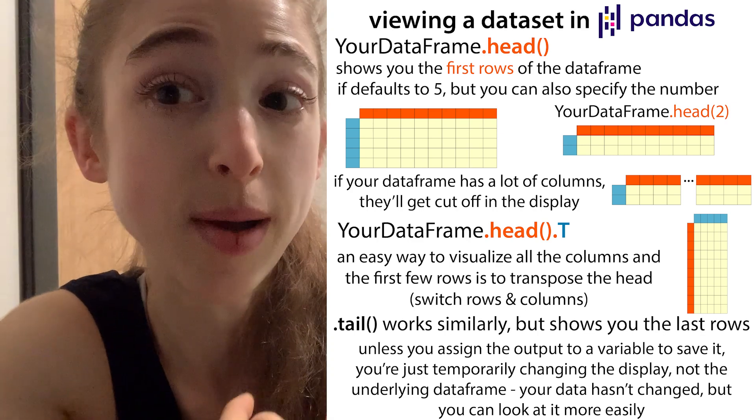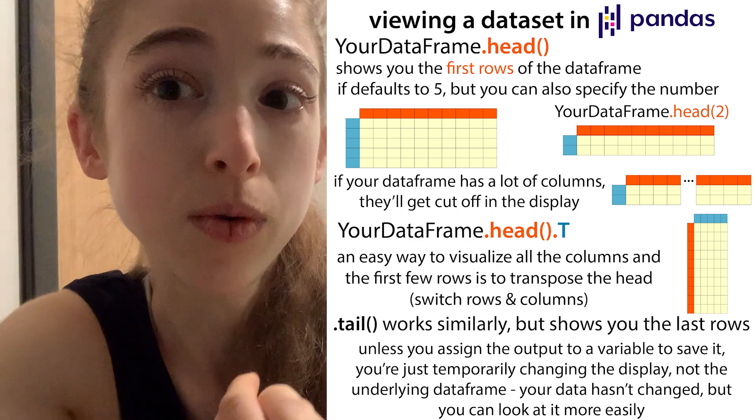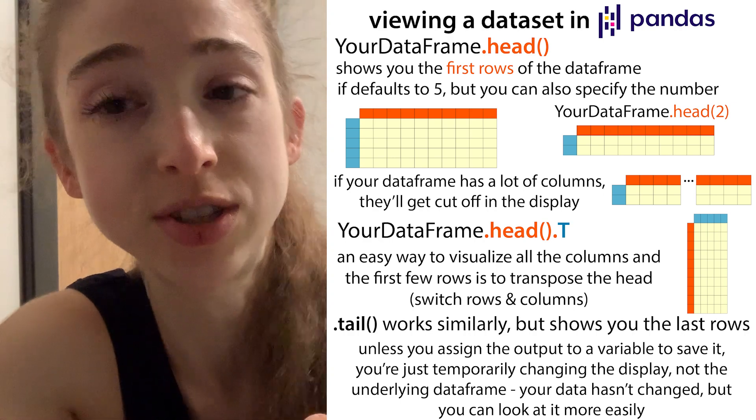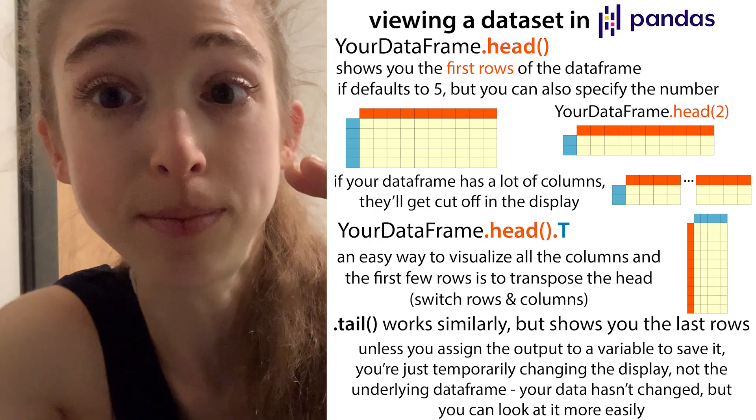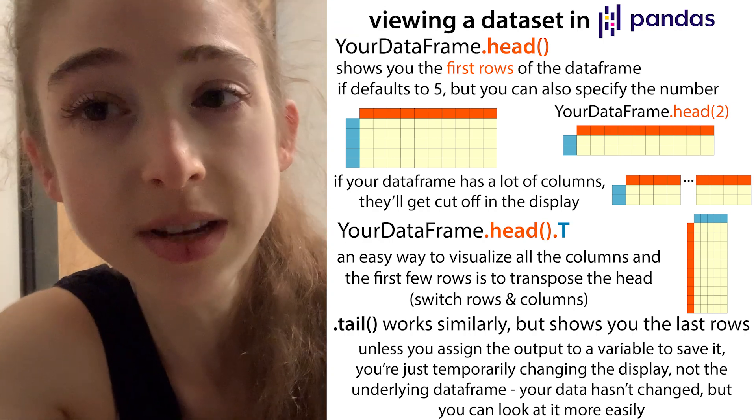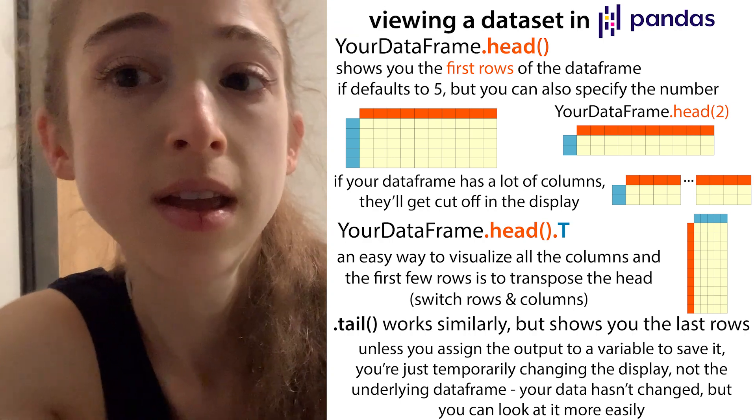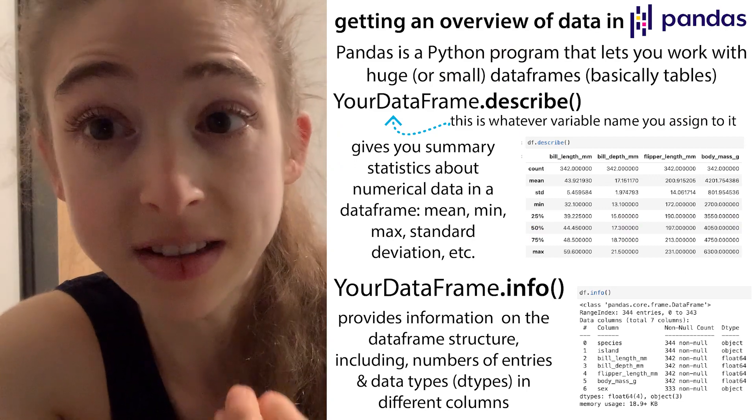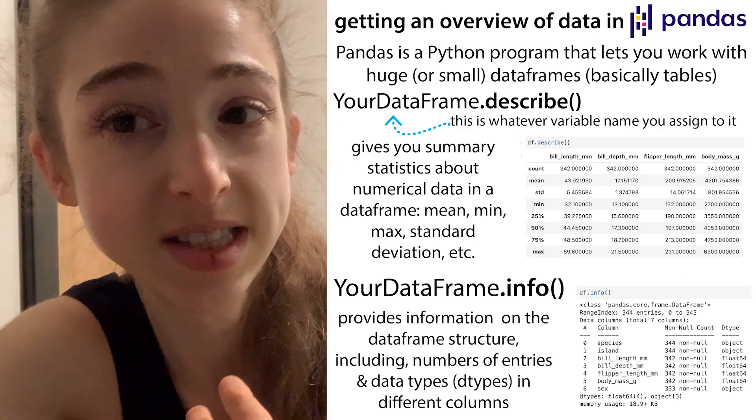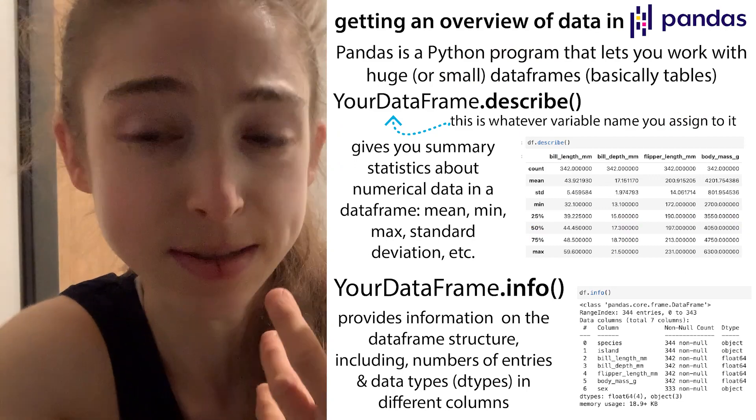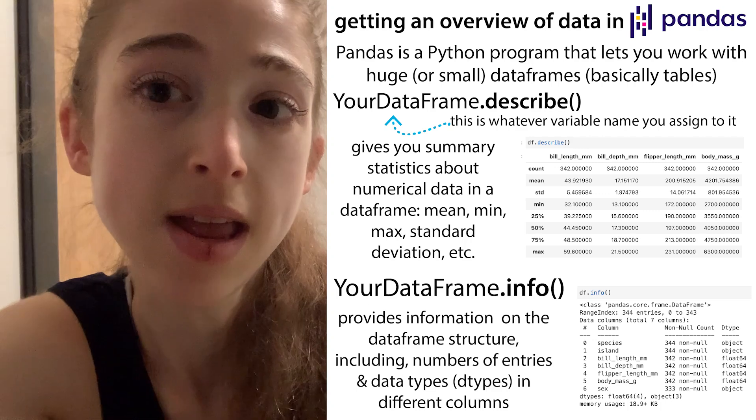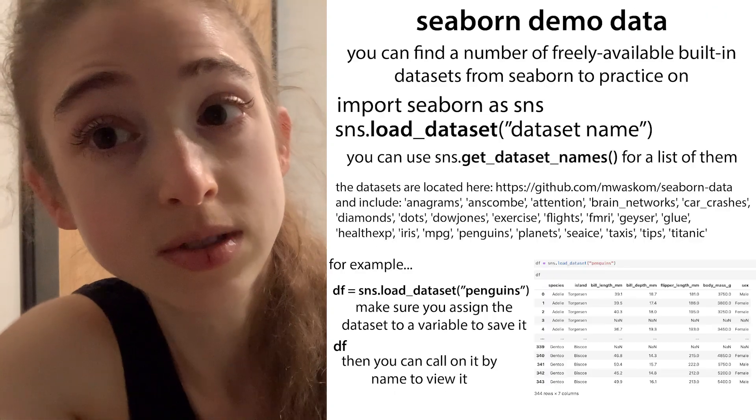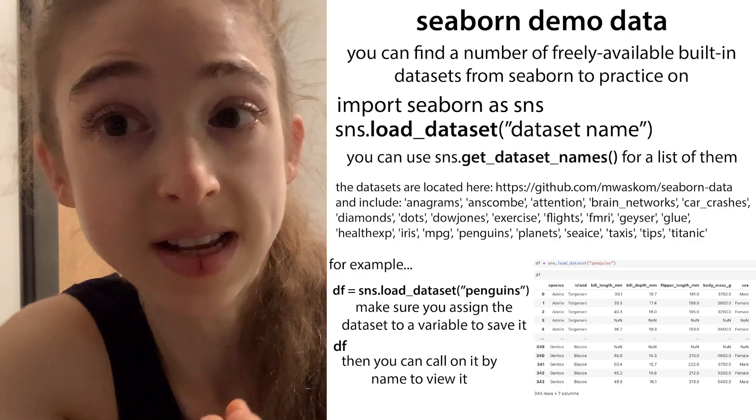We're going to talk about head, we're going to talk about head.T, which lets you flip the rows and columns so that the columns don't get cut off. We're going to talk about how you get a little bit of summary statistics with info and describe, and also how you can load some demo data sets.